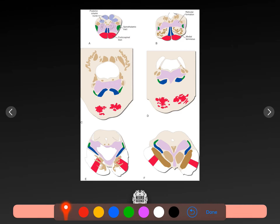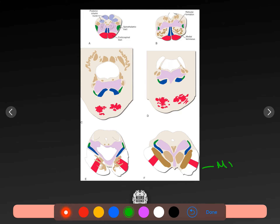Here's the midbrain. Here's the pons. Here's the medulla. Here's the pons, and here's the midbrain. So MB, P, MO — midbrain, pons, medulla. This is inferior, this is superior, obviously.